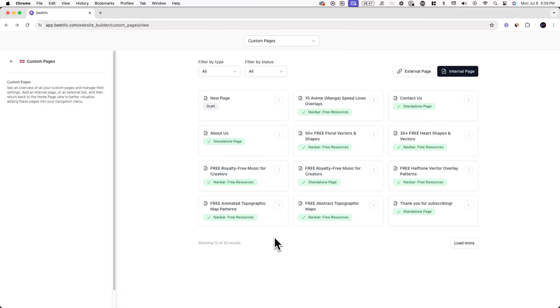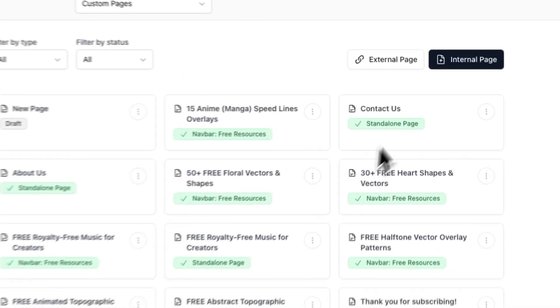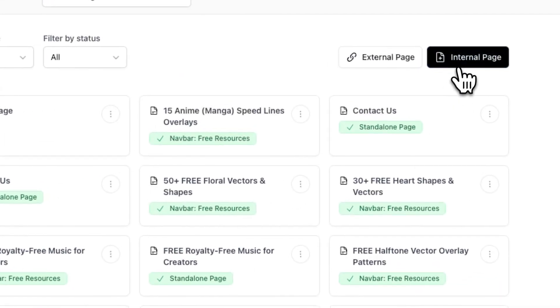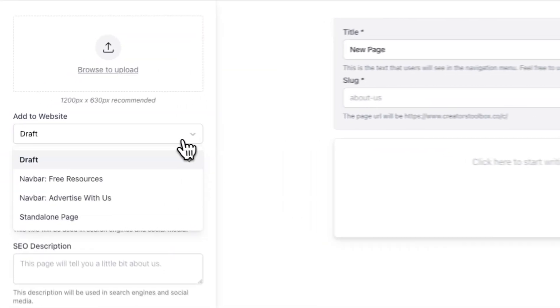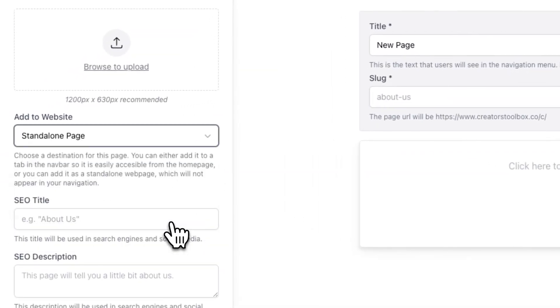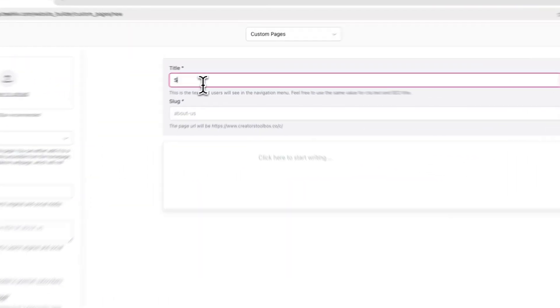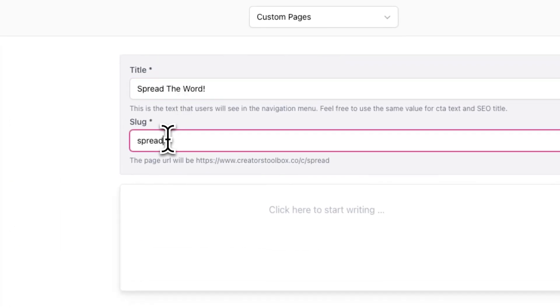On this page, we'll be adding a social sharing button, which will hopefully drive even more subscribers to your newsletter. Now to create a page, click on Internal Page in the top right corner of your screen. From here, under Add to Website, select Standalone Page from the drop-down menu, give the page a title and a slug. Finally, in the text editor, we're going to add the social sharing button.